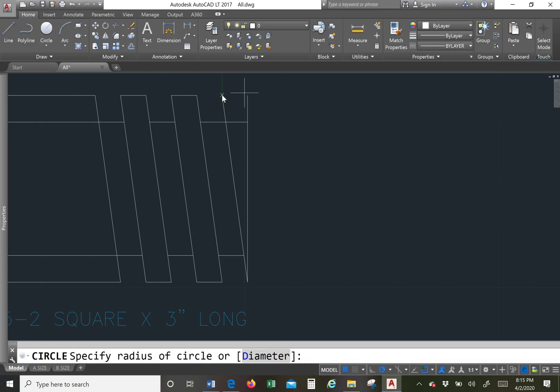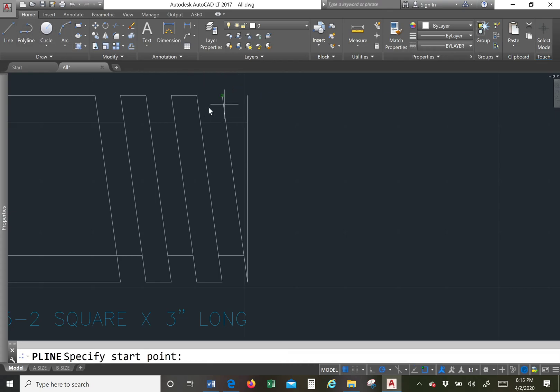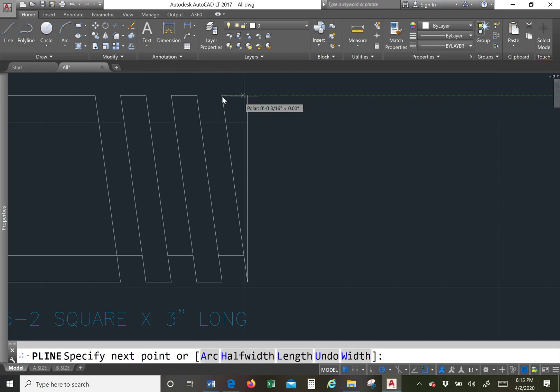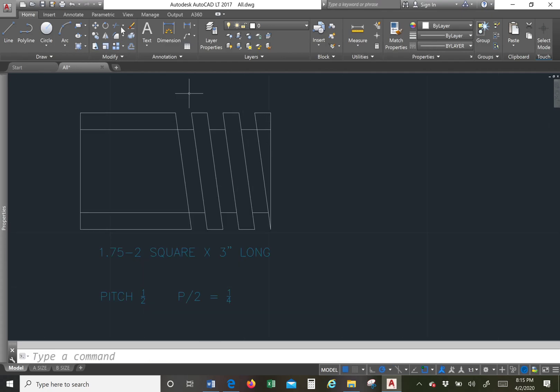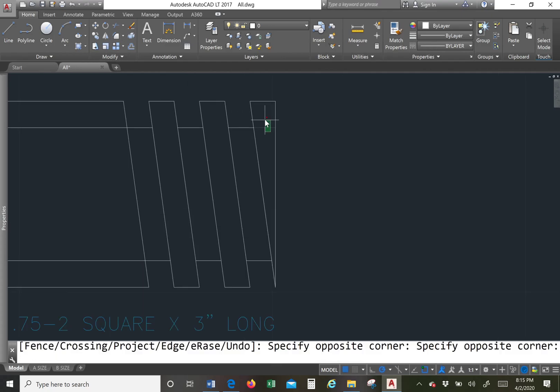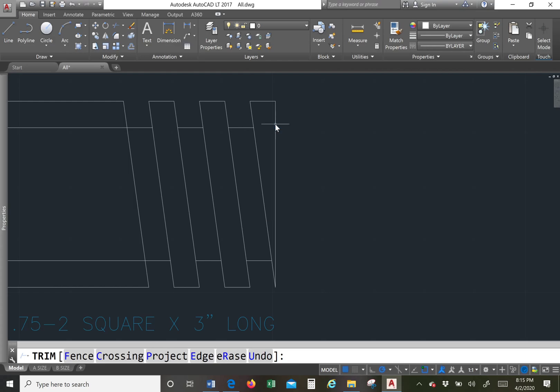We also don't need this one right here. Start deleting this, and that one, and this one.